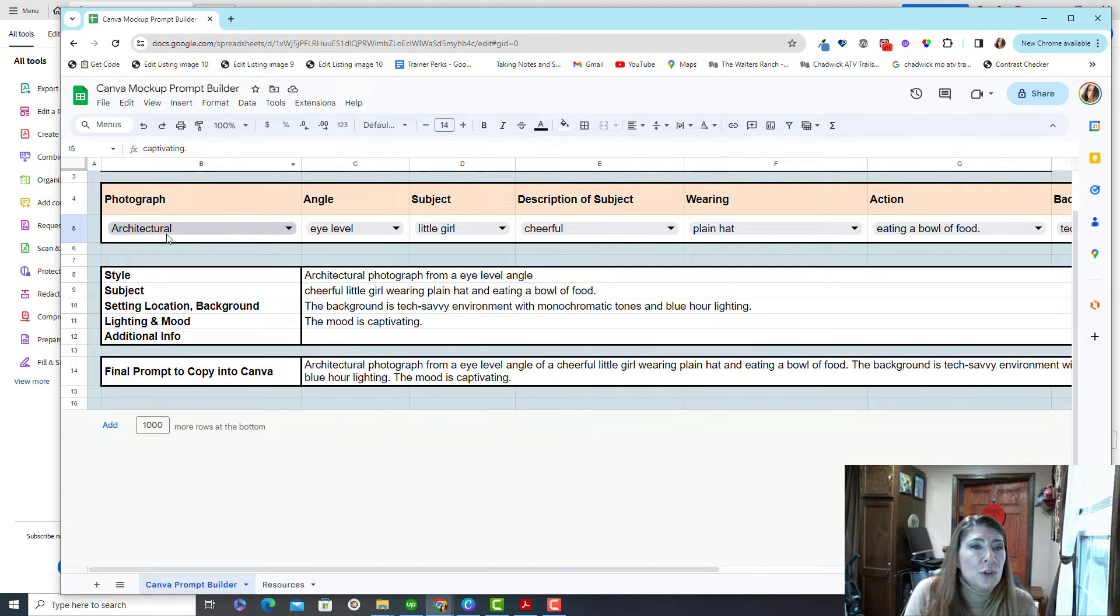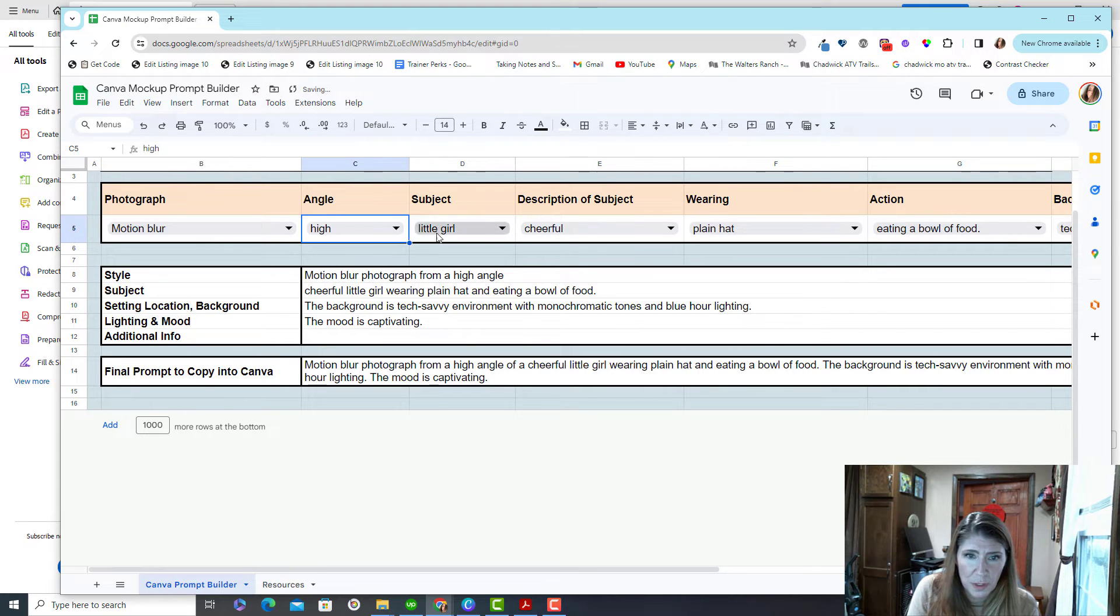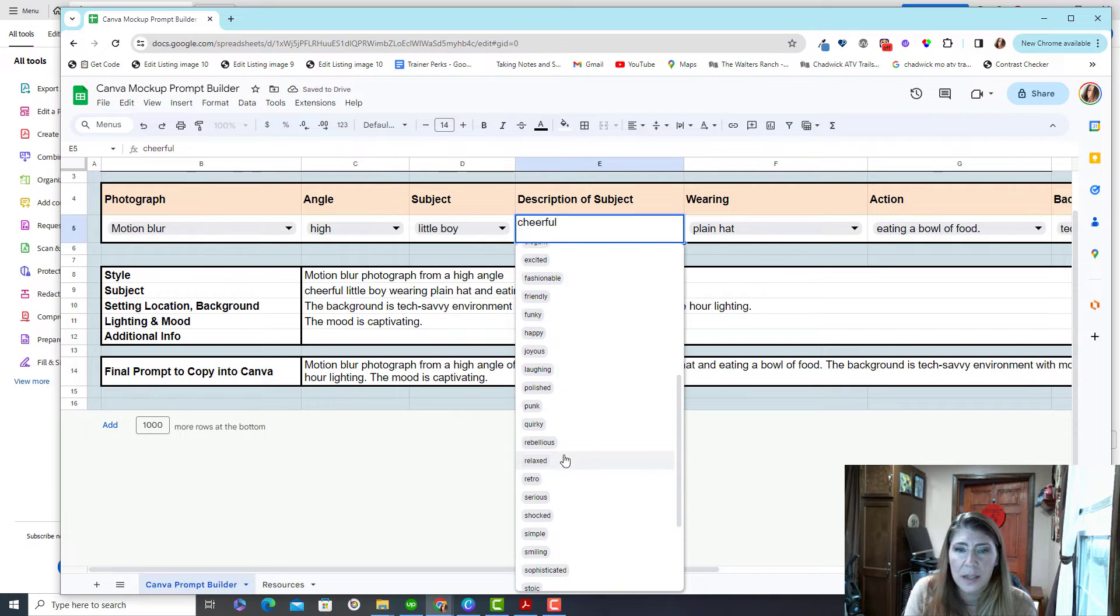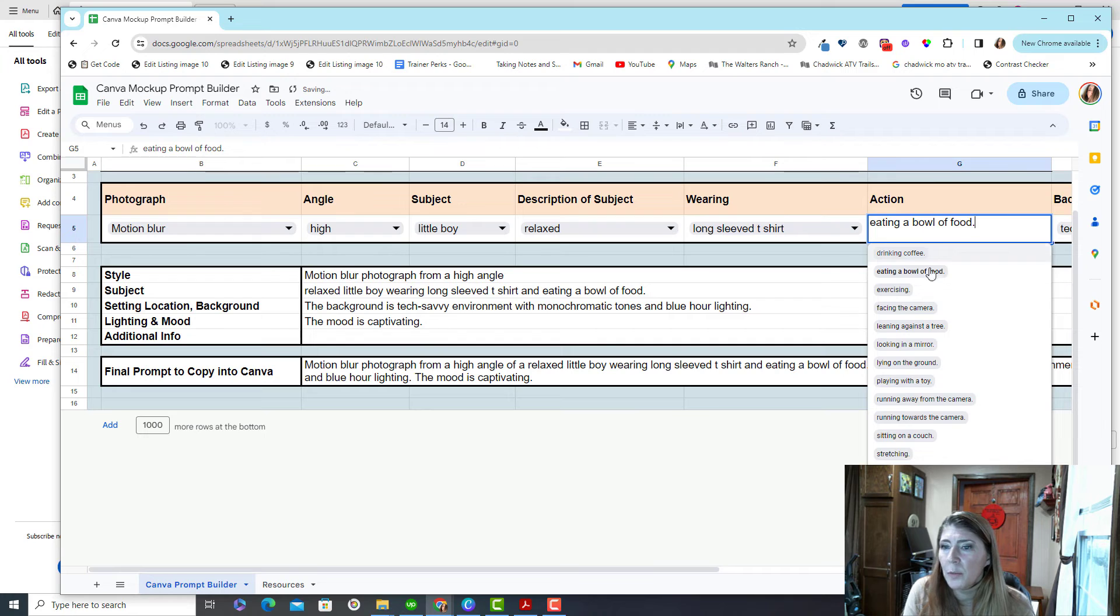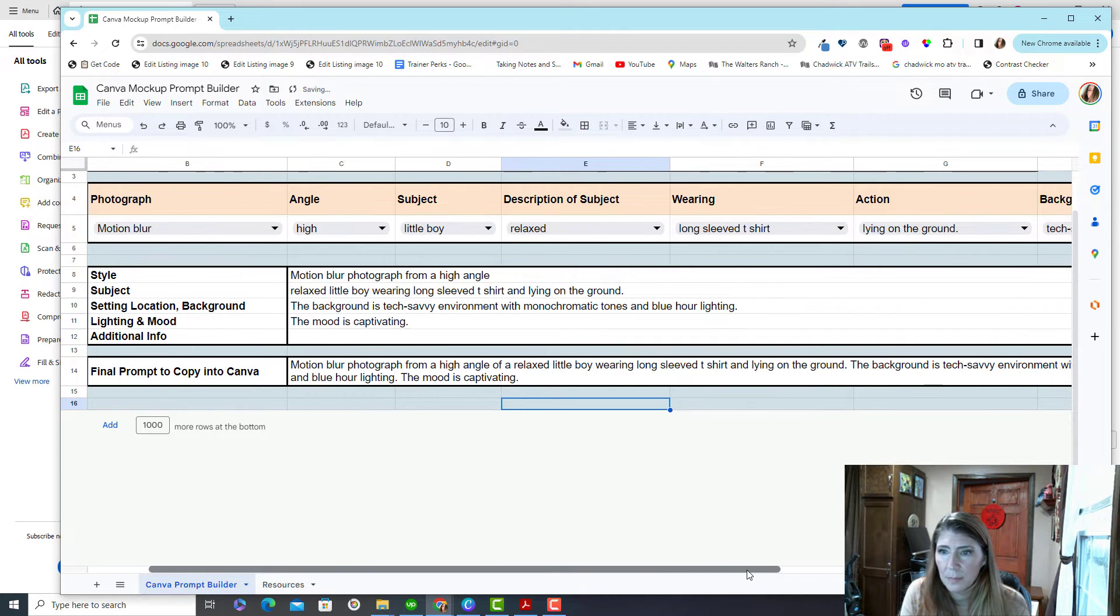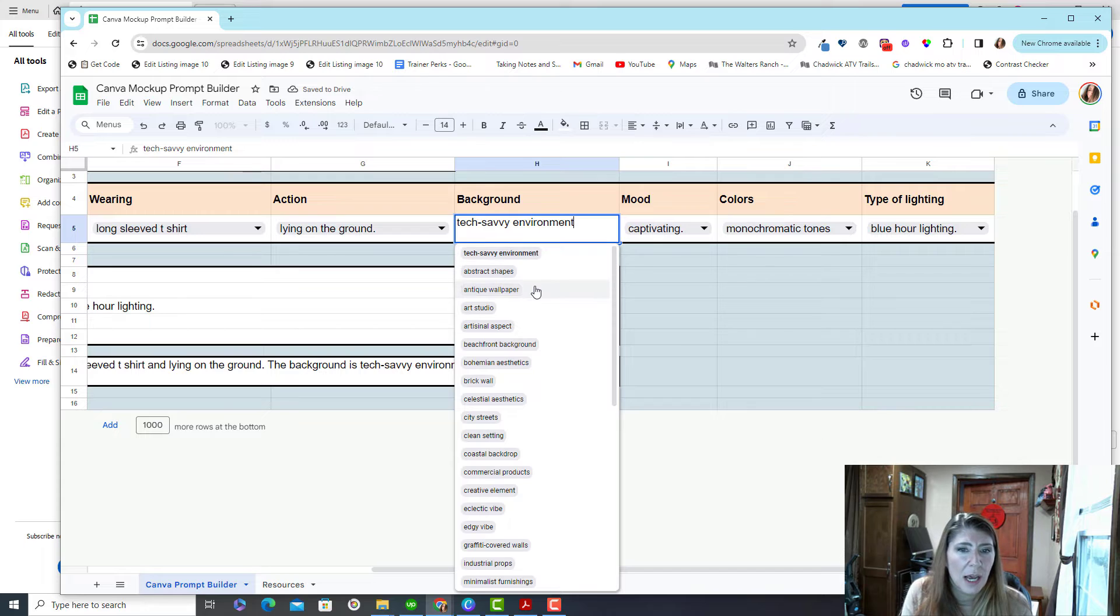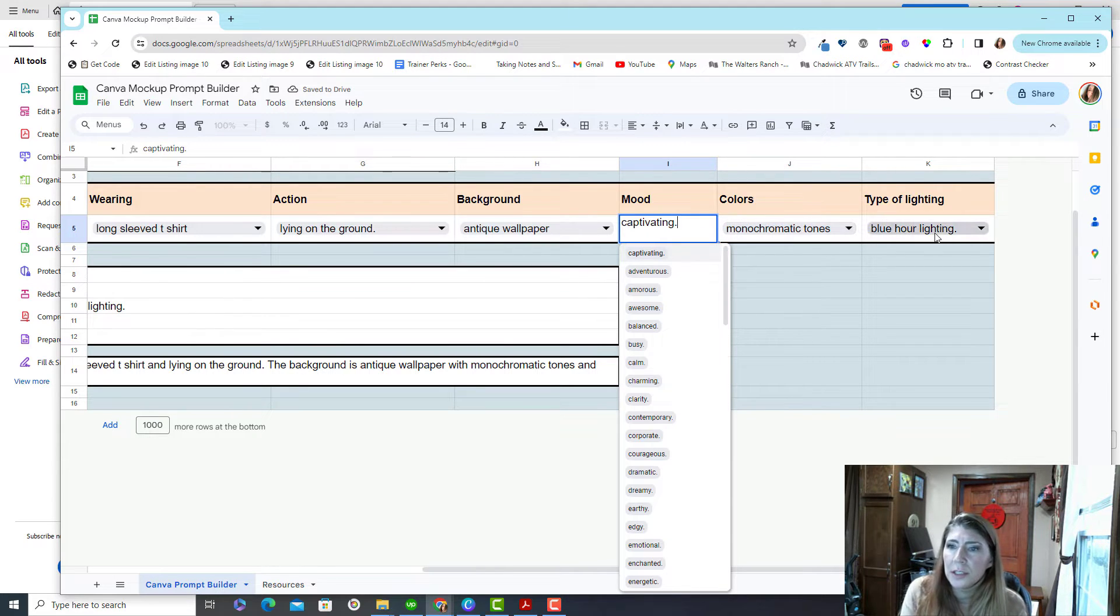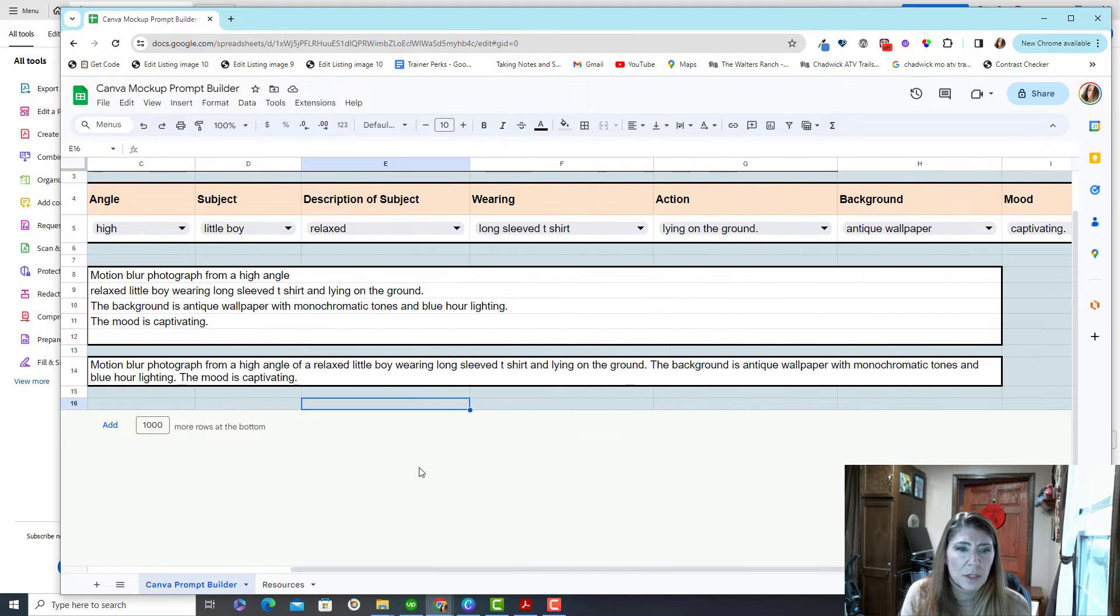You choose things from the dropdown. You choose your features of what it is you're wanting. And I mean, you can see there are just tons of options here and what they're going to be wearing, what they're going to be doing. What the background should look like, the mood, the colors, the type of lighting.